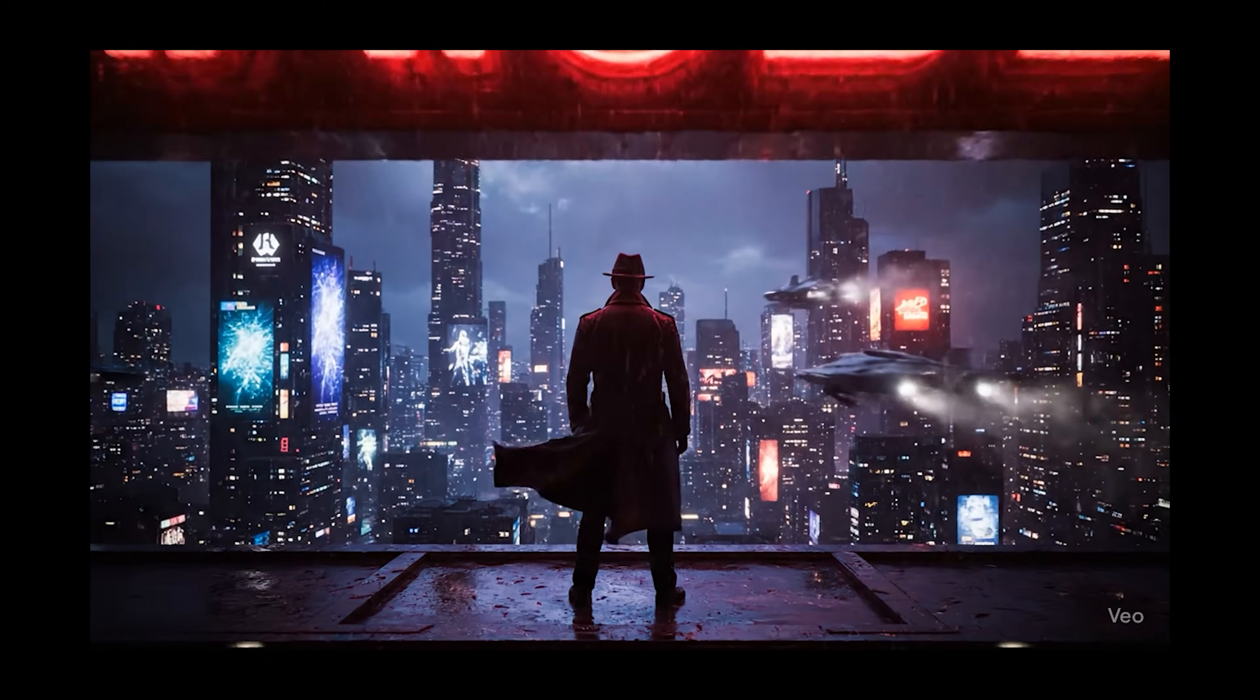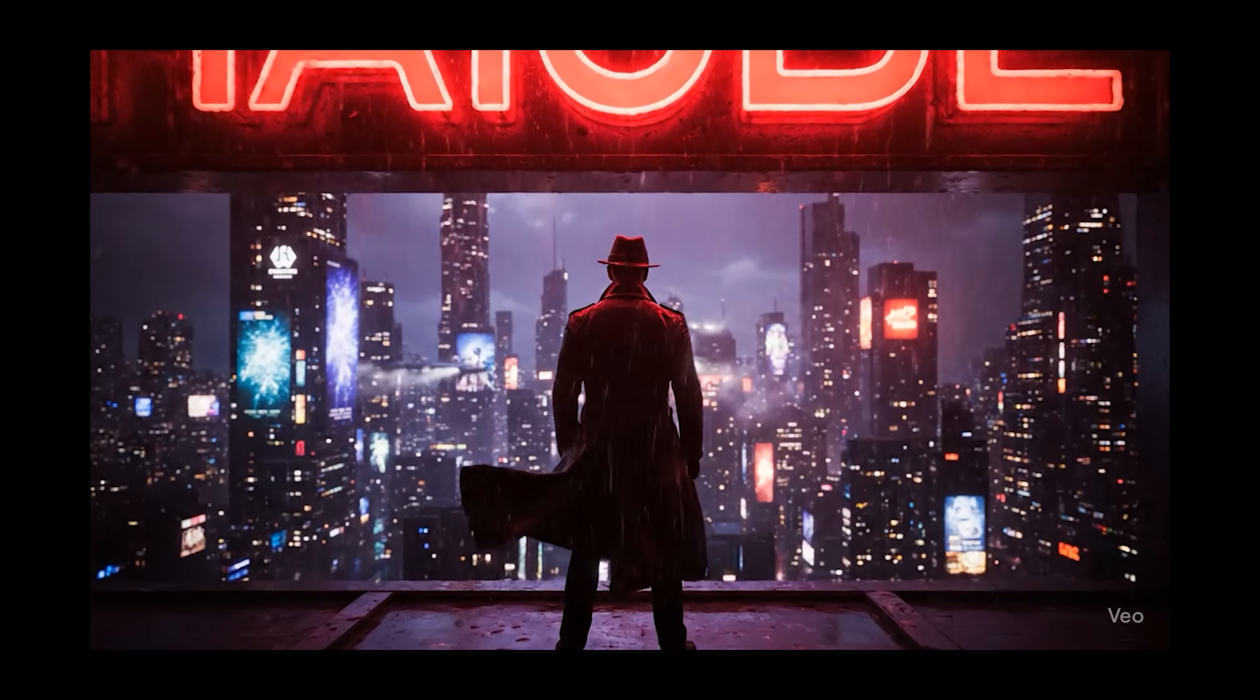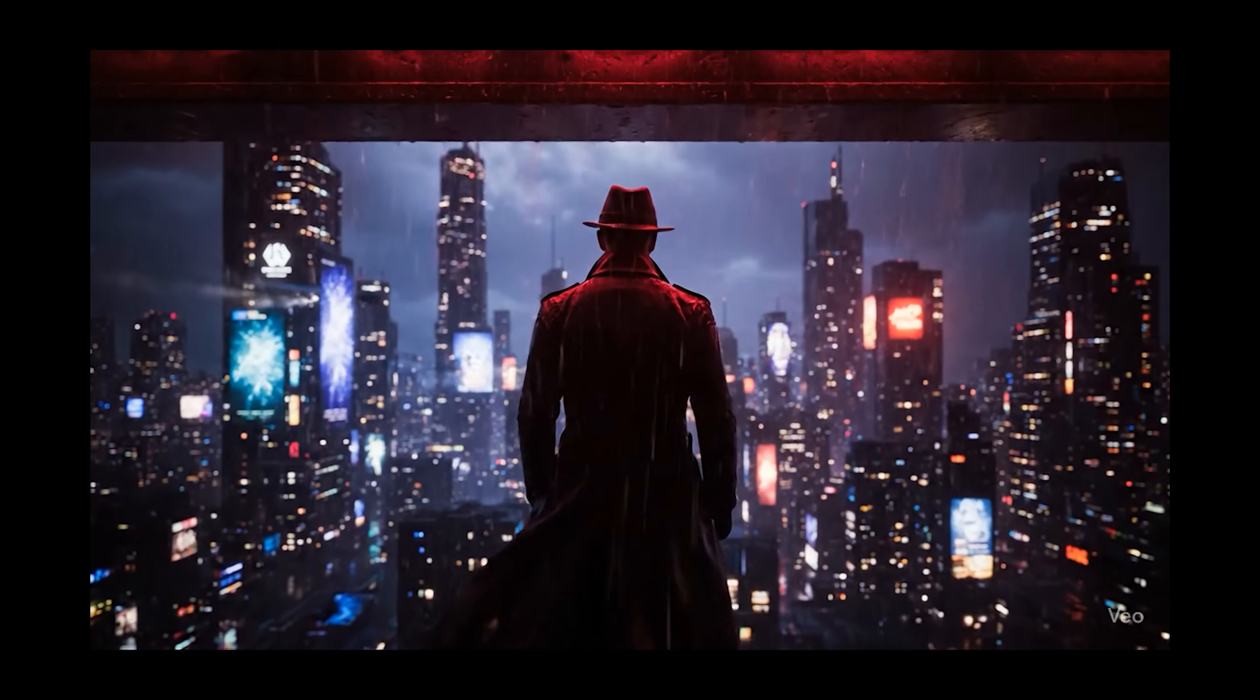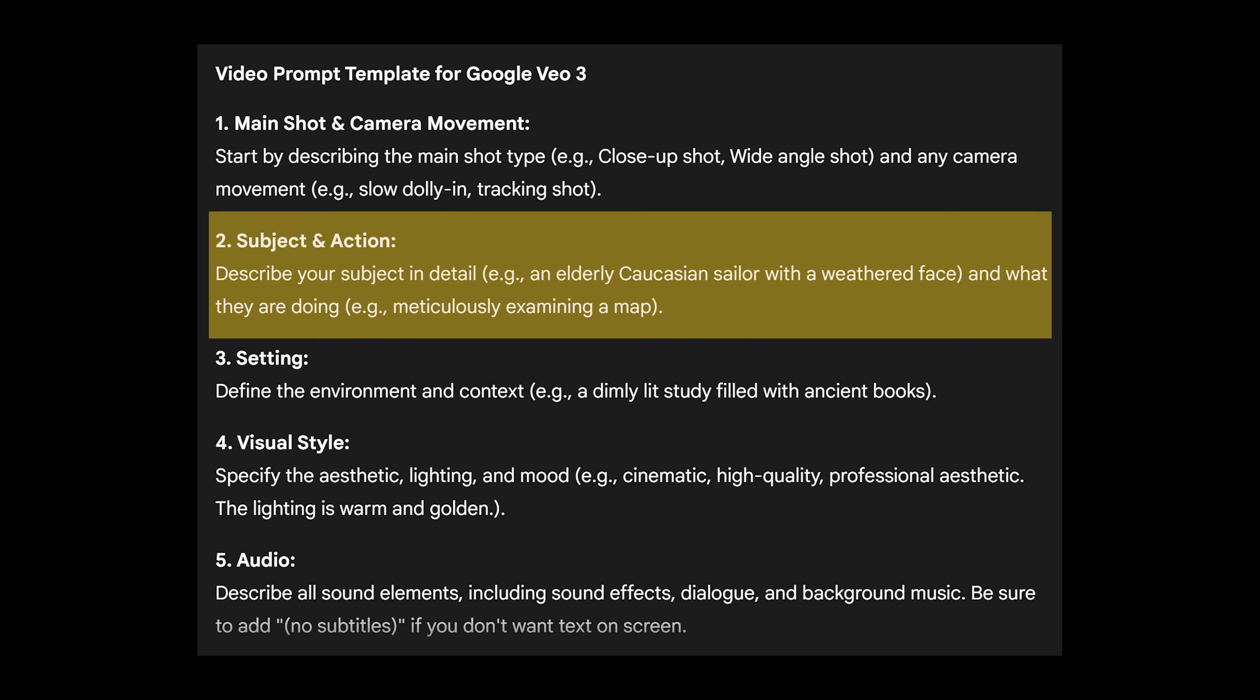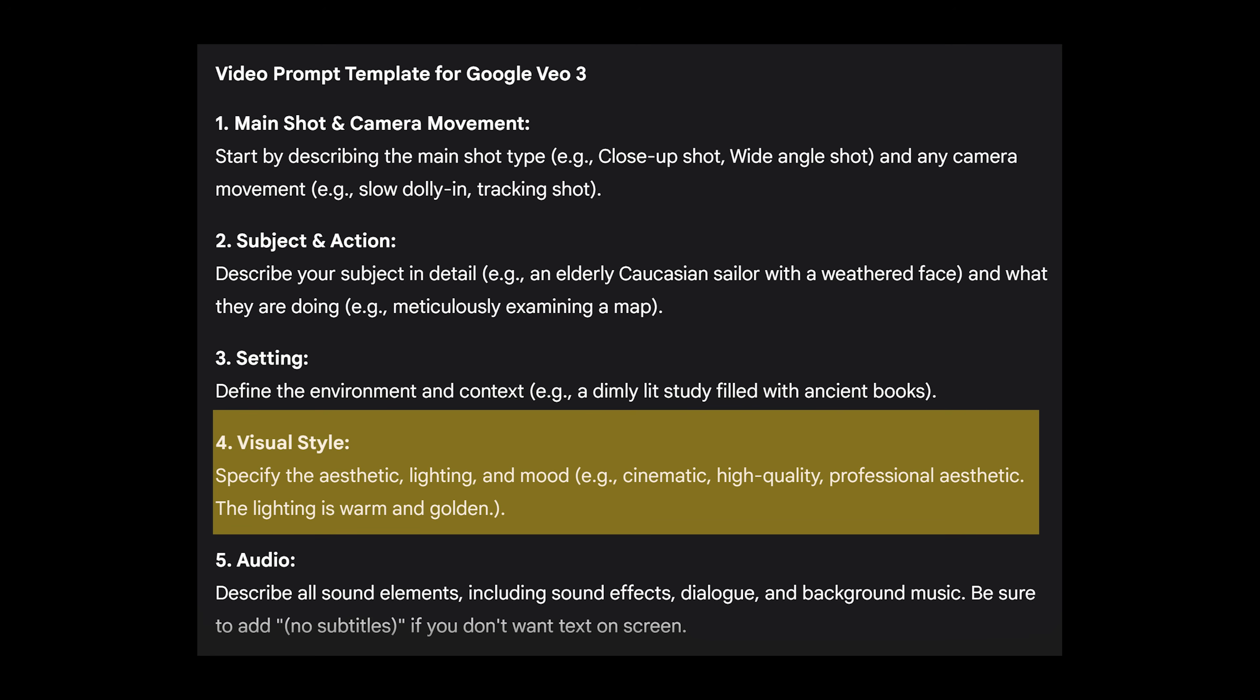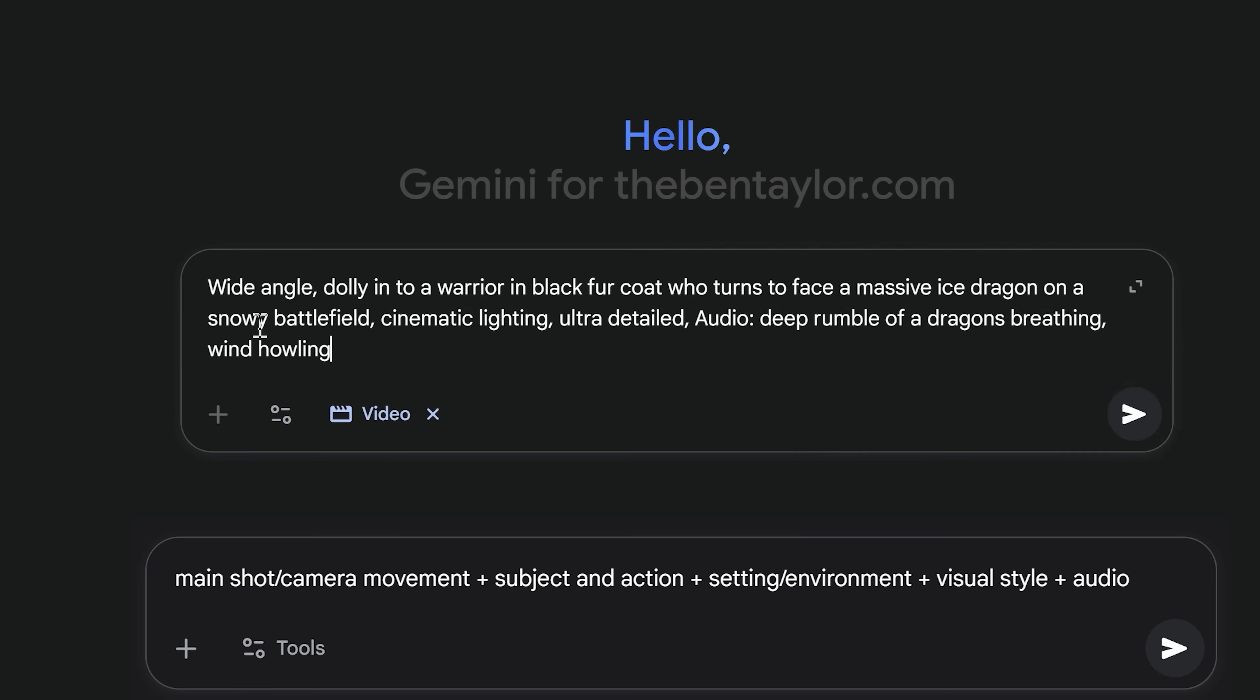But the most important thing to do is to learn the best prompt formula for creating videos. If you want to create cinematic videos like this, it's so important to learn prompting. This is the prompt that we're going to focus on in the video today. It starts with the main shot and camera movement, then it goes to the subject and the action of the subject, the setting that it's in, the visual style, and then finally the audio. I think the best way to learn this is to actually start by putting a prompt in, and then we can go through this with the prompt formula so you can break down each step, making it really simple.